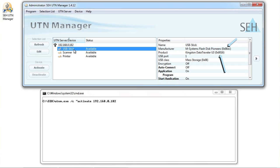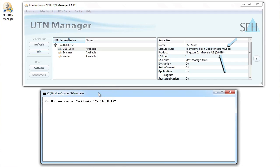After the IP address, I type these two values in the order manufacturer ID space product ID space. Now I can enter the USB port to which the device in question is attached. Like before, this information can be found in the UTN Manager. If we don't specify a port here, the UTN Manager will automatically activate the first available port on the server.